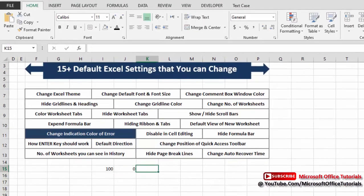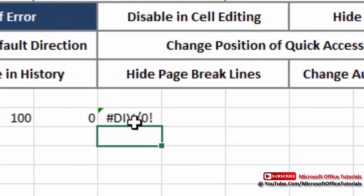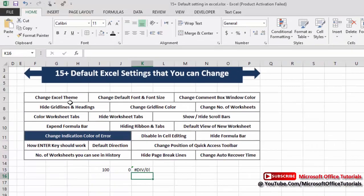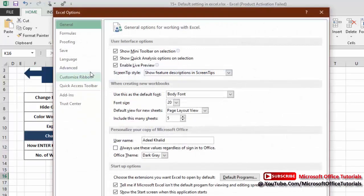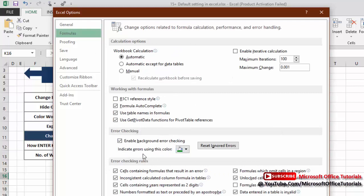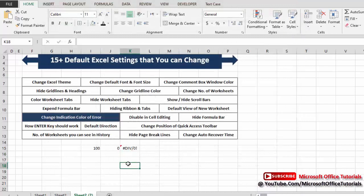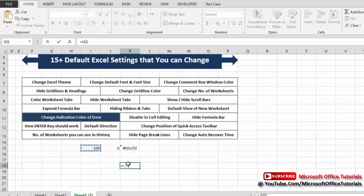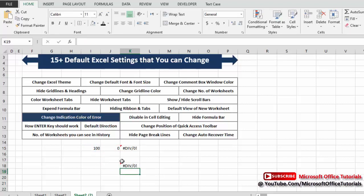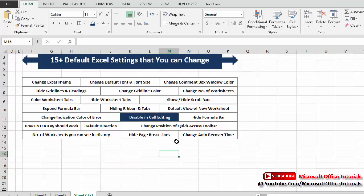Next is the error indication color. For example, if we divide 100 by zero it shows an error, and in the top-left corner of the cell there's a small green triangle — that is the error indicator. To change its color, go to File, Options, Formulas. You can see 'Indicate errors using this color' — currently green. Change it to red and click OK. Now create a new error (100 divided by zero) and the indicator color is red instead of green.